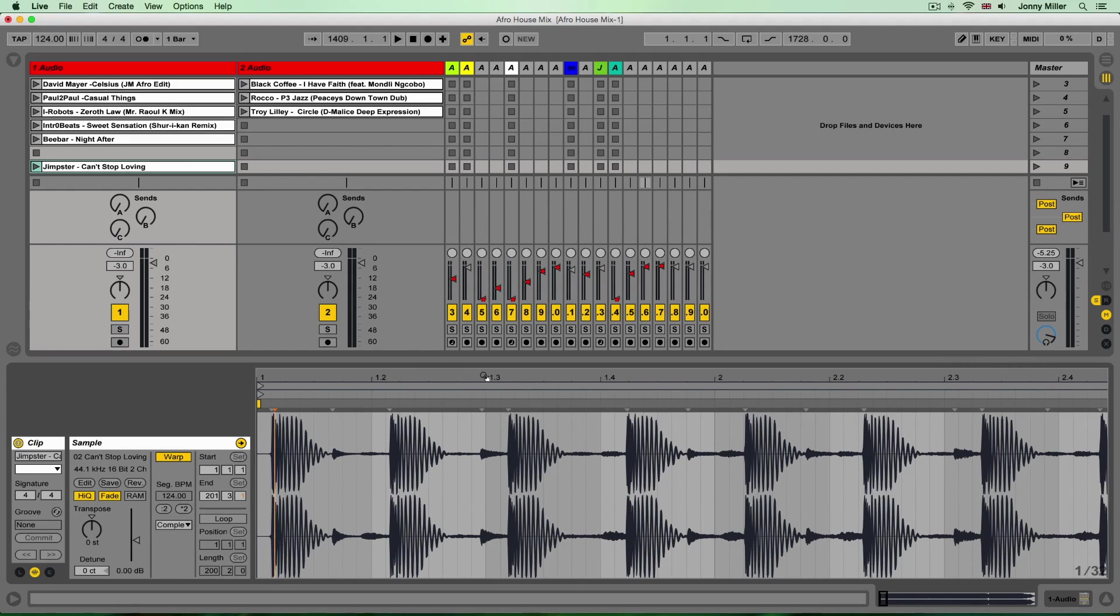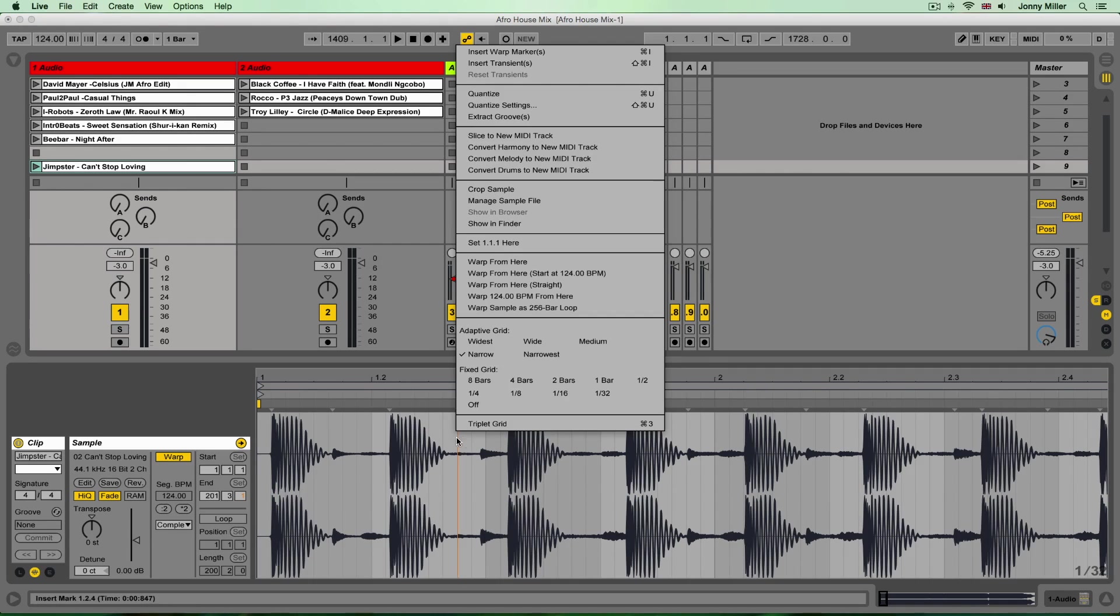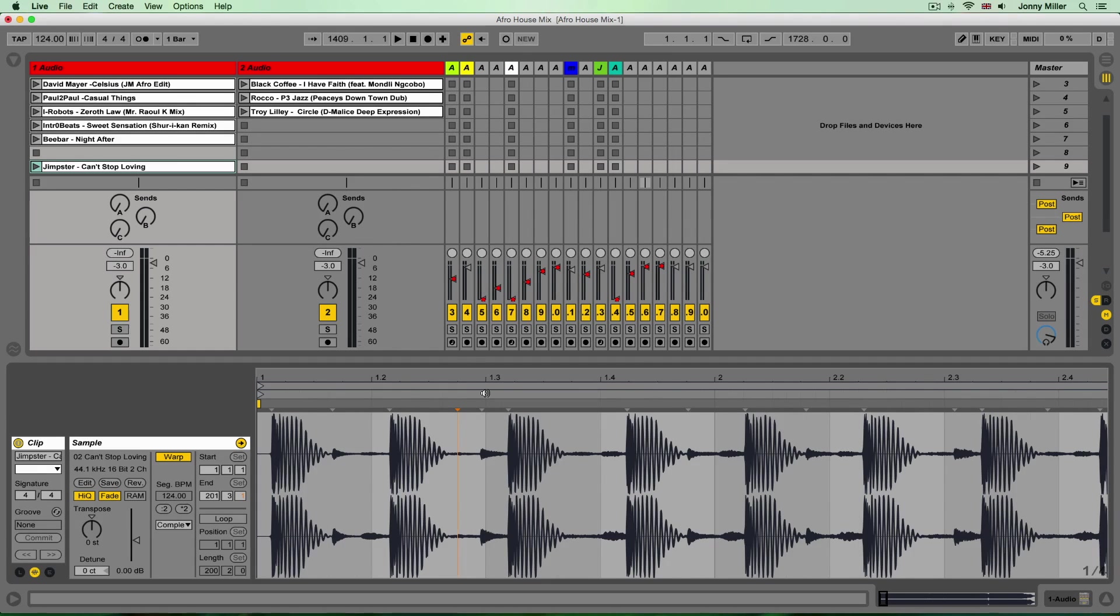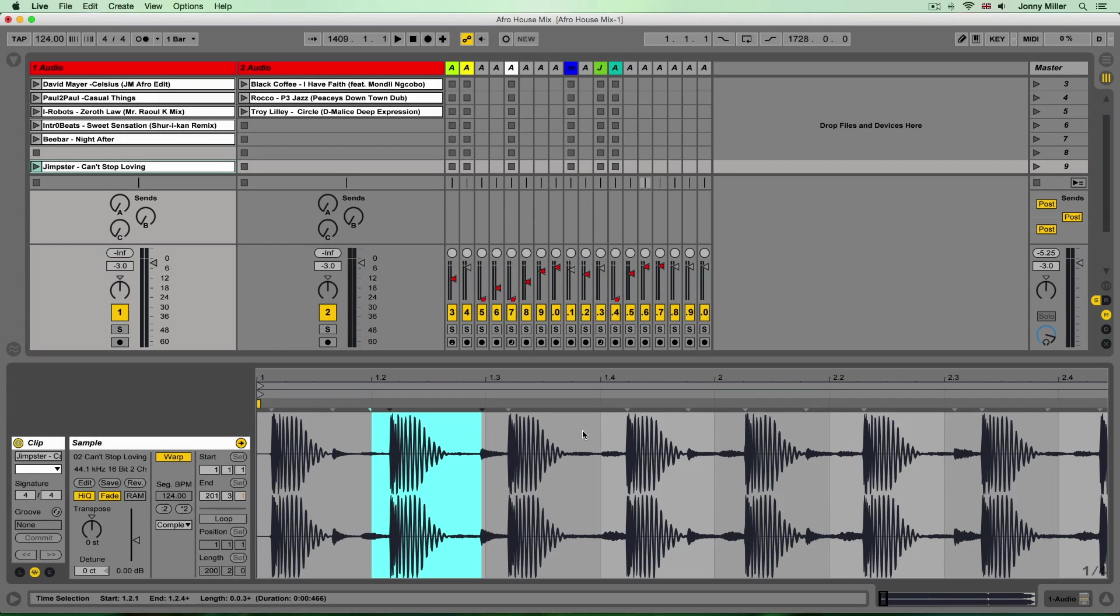So of course that is each beat of the bar that we have in our fixed grid and actually if I right click and change the fixed grid to quarter notes, now we can see each beat of the bar behind the audio in the fixed grid.